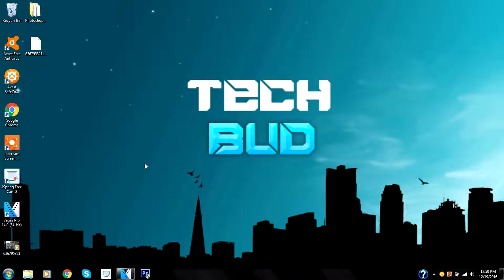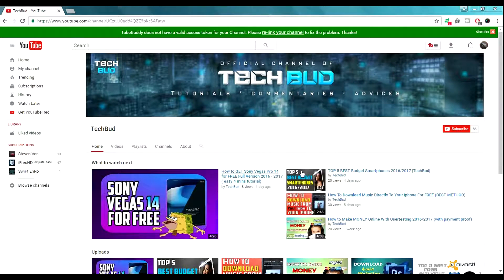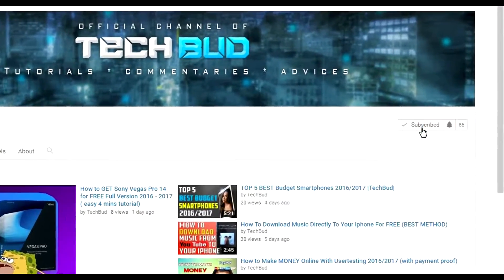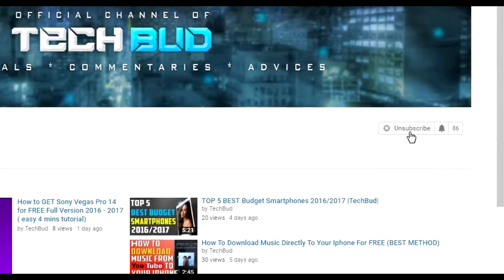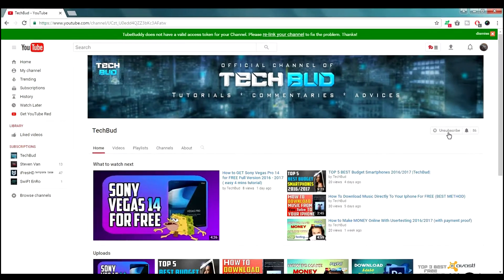Hello everyone, TechBuddies here and I'm back with another video. Before I start, I want to thank my 80 subscribers. I'm very close to reaching 100 subscribers, so please if you enjoy this video consider subscribing.